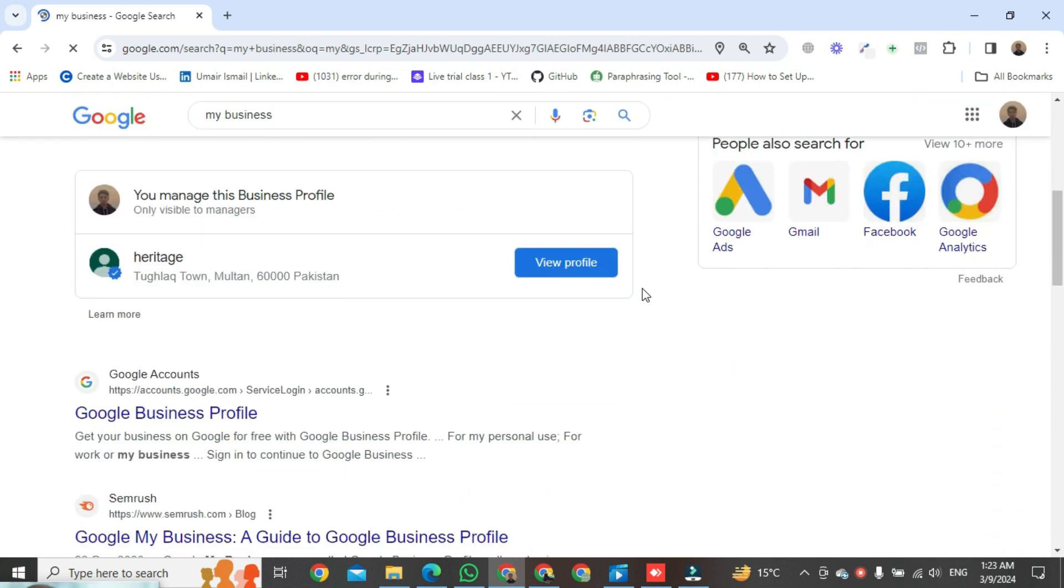I have one profile, that's why one account is showing here. Then click on view profile.